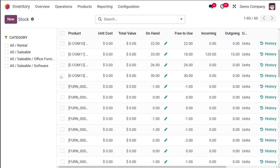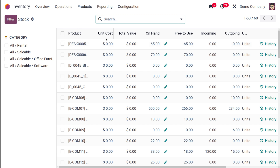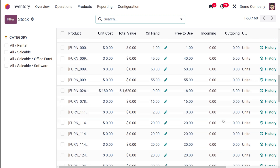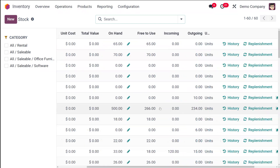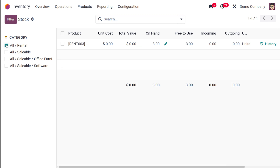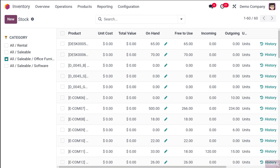In the stock report, you can see the product, unit cost, the total value, the on-hand quantity, free to use, incoming, outgoing, units, and so on — data regarding every product is there. Now if you want to filter it based on only rental products, you can get the rental products data, or if you want only saleable products, that is also possible. Inside saleable products, if you want to see any particular product, you can choose that from here. This is to simply filter the data.